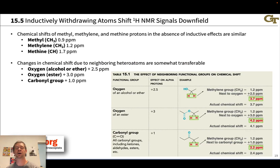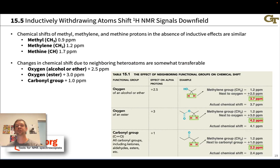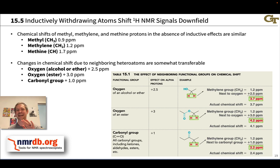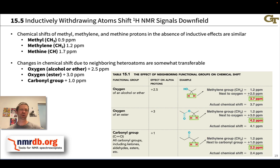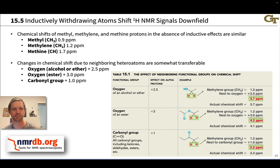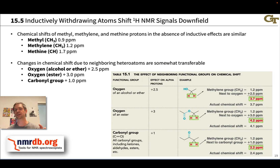Chemical shifts of methyl, CH2, and CH groups in the absence of inductive effects — when these groups are connected only to carbons — are actually pretty similar regardless of the nearby carbon groups: about 0.9 ppm for CH3, 1.2 ppm for CH2, and 1.7 ppm for CH. These numbers make a point about how we can predict NMR spectra, which I'll return to in a moment.